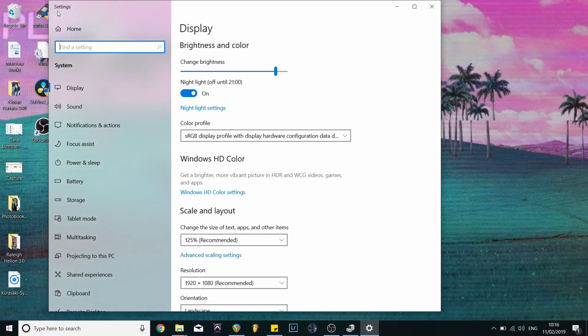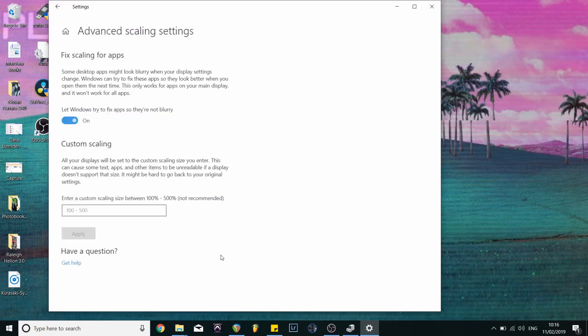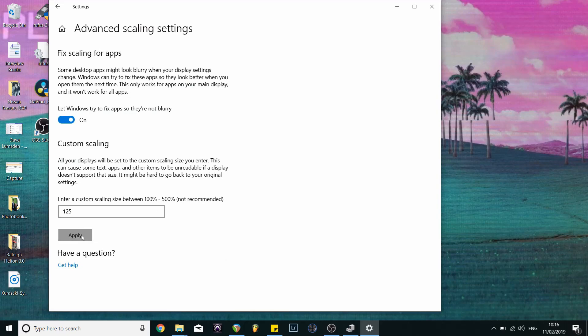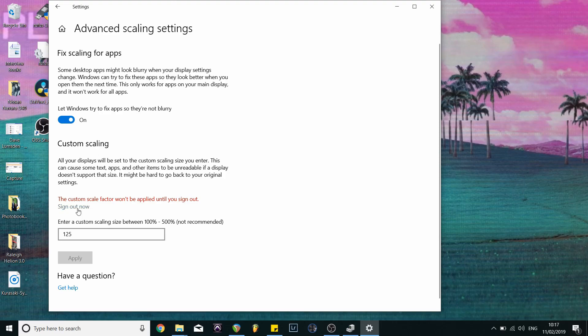So if we go back to the previous menu we can see the scaling that Windows recommends is 125%. So we go to the advanced scaling and we type 125% and then we apply that. So for our settings to be applied we have to sign out. So we press the sign out now.